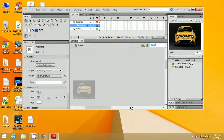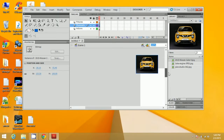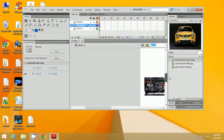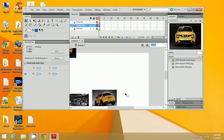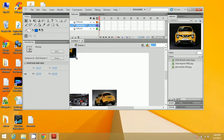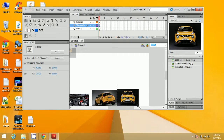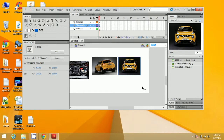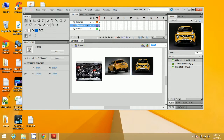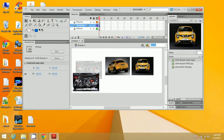After resizing all three images, align them so that all three images are in a line.